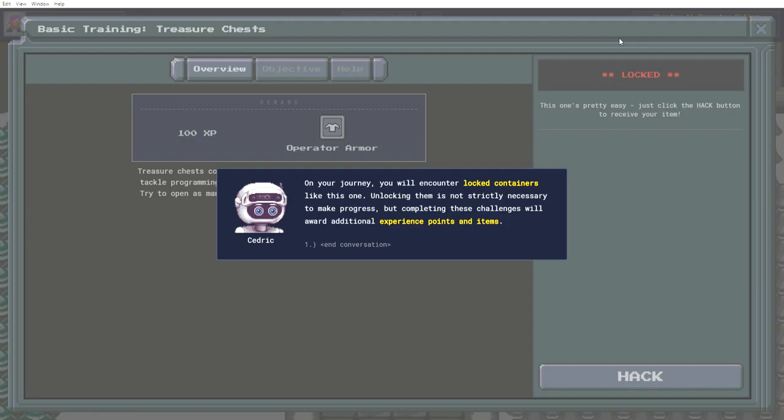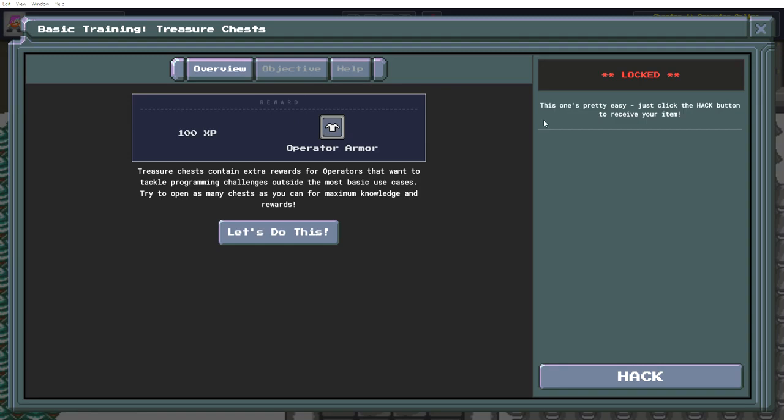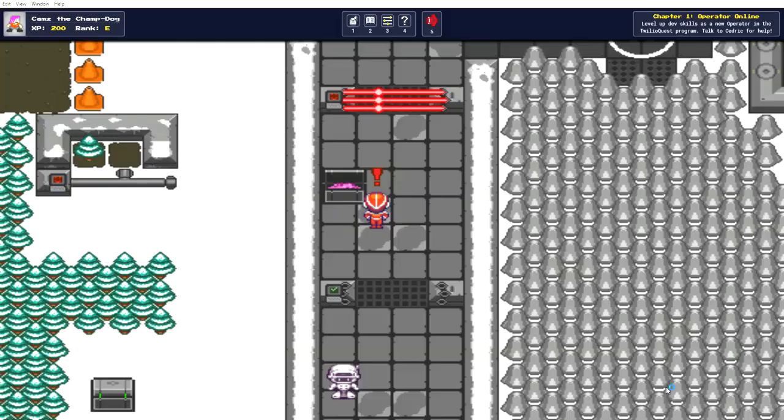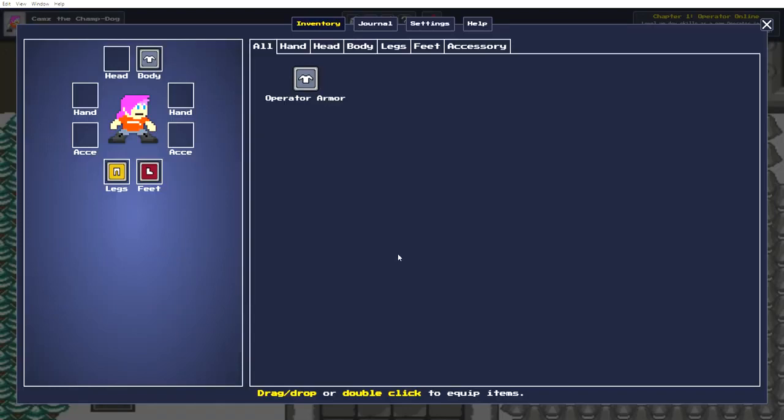On your journey, you will encounter locked containers like this one. Unlocking them is not strictly necessary to make progress, but completing these challenges will award additional experience points and items. Okay, well I do want to get this trendy looking armor. Treasure chest contain extra rewards. Let's do it. In the environments of the cloud, we'll have containers like this one that can be opened using the hacking interface. To open this chest, all you need to do is press the hack button. You'll receive a new item you can equip on your avatar. Dope.